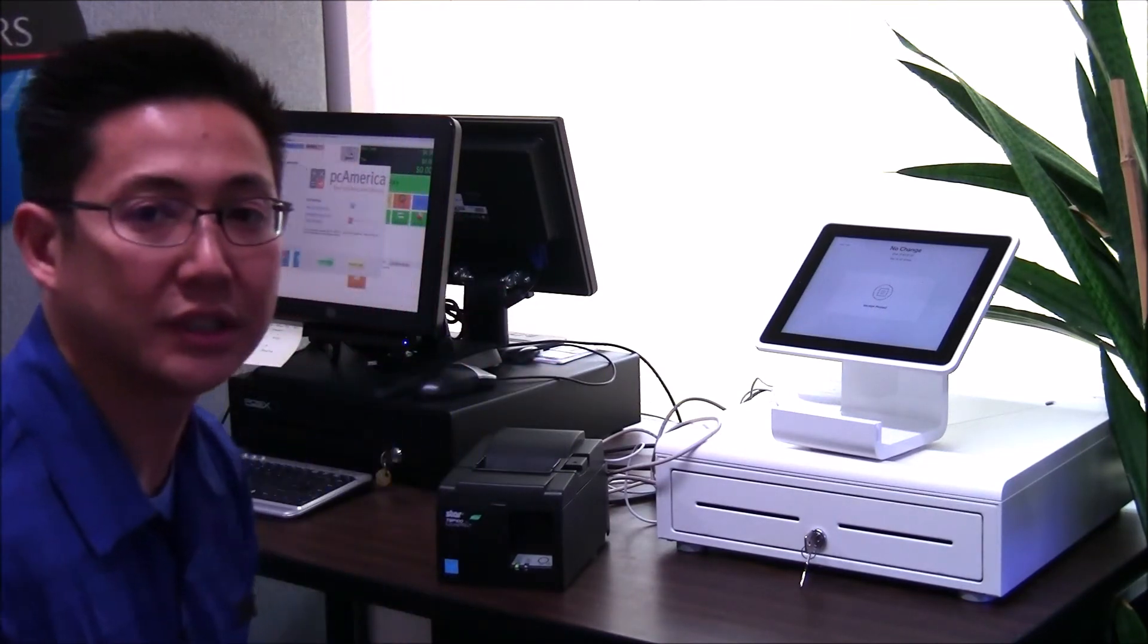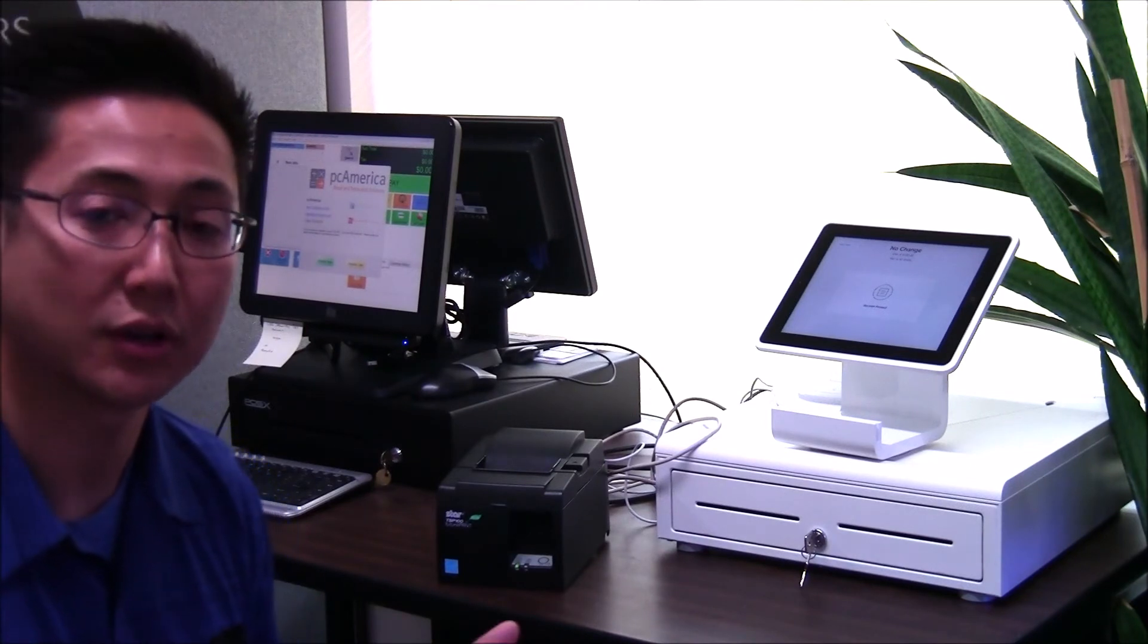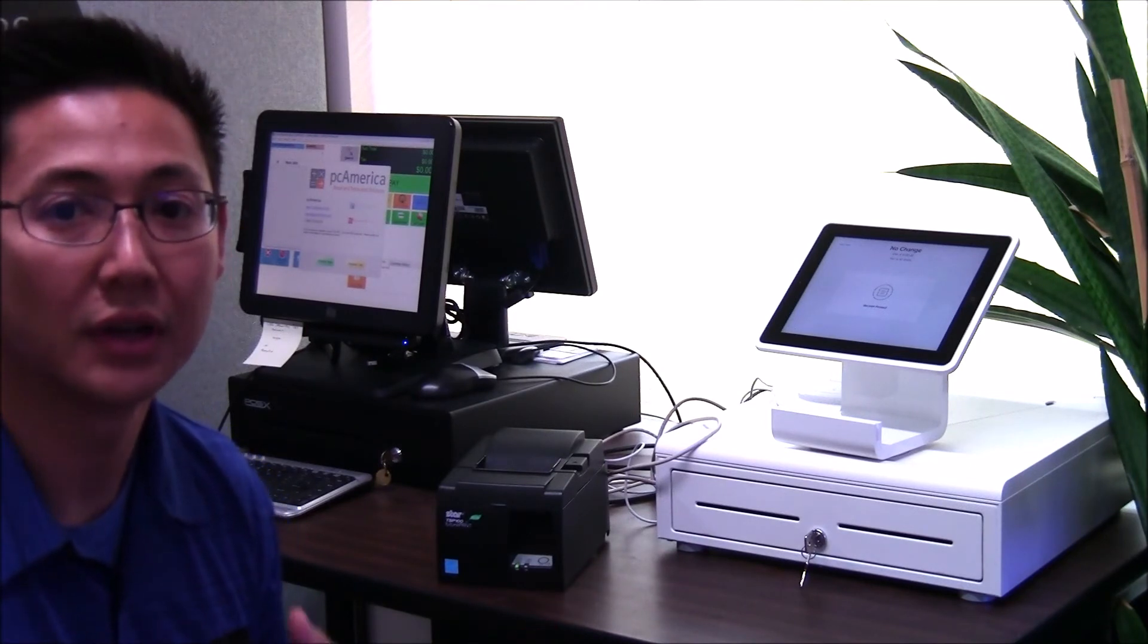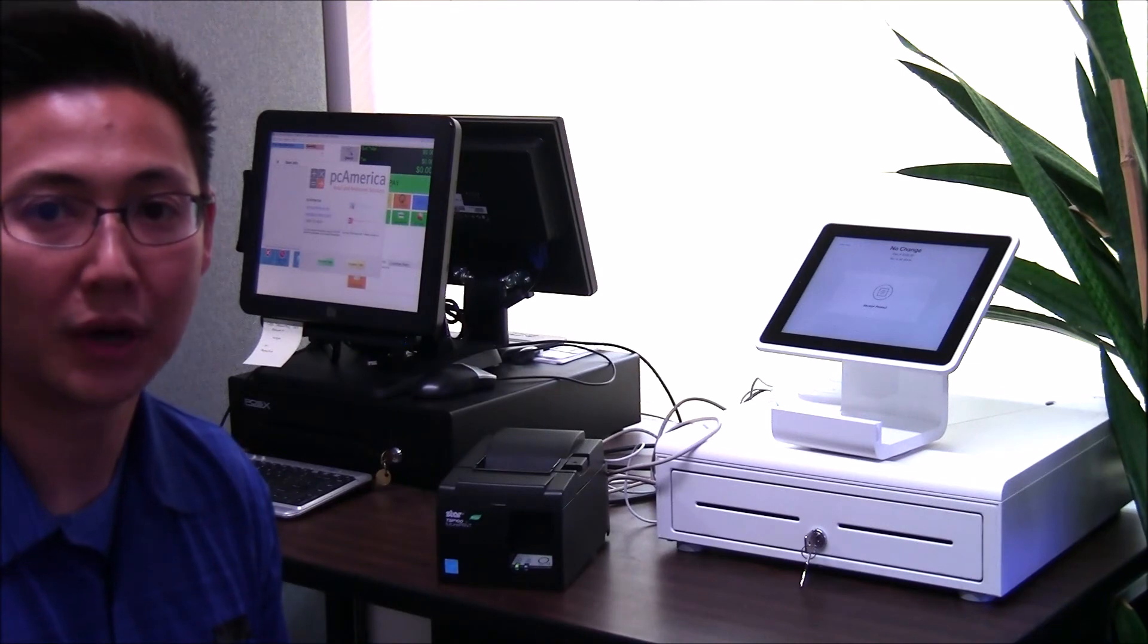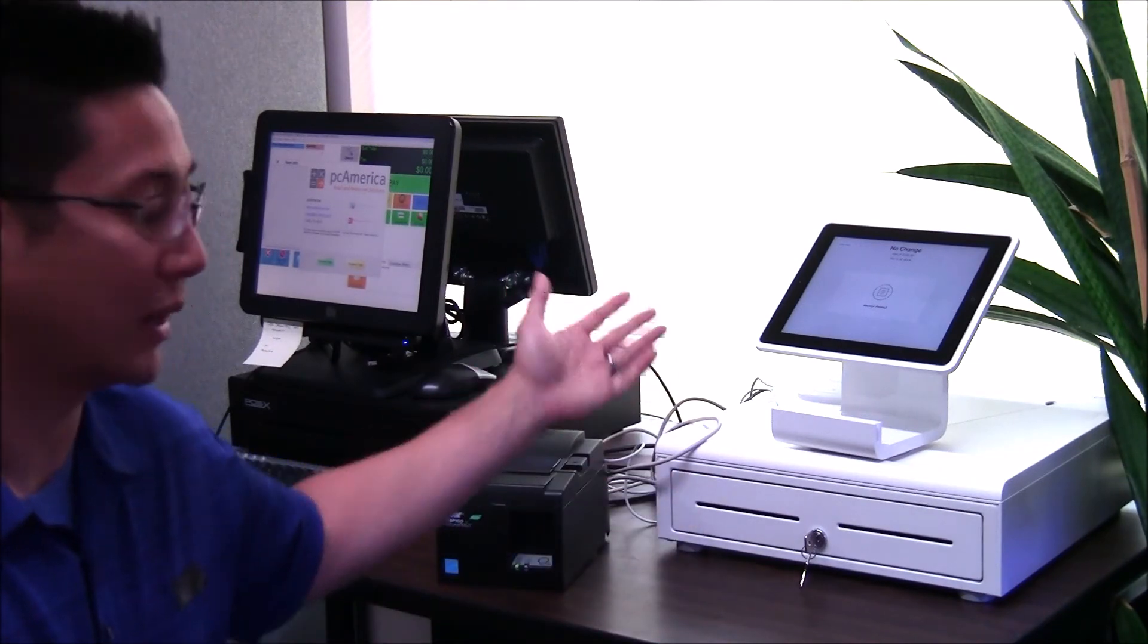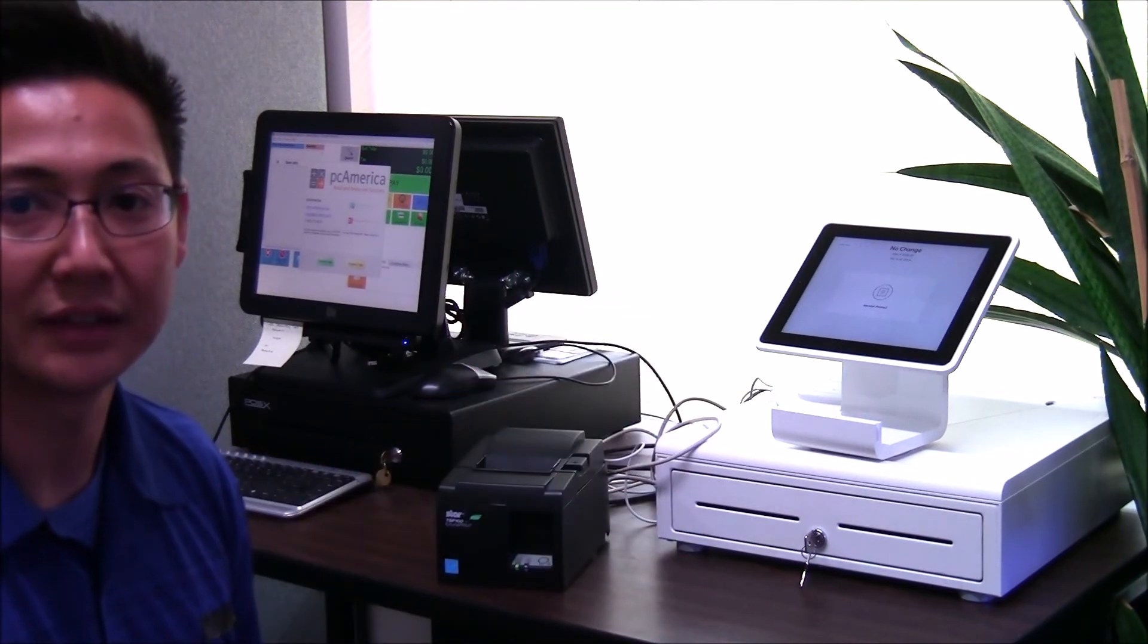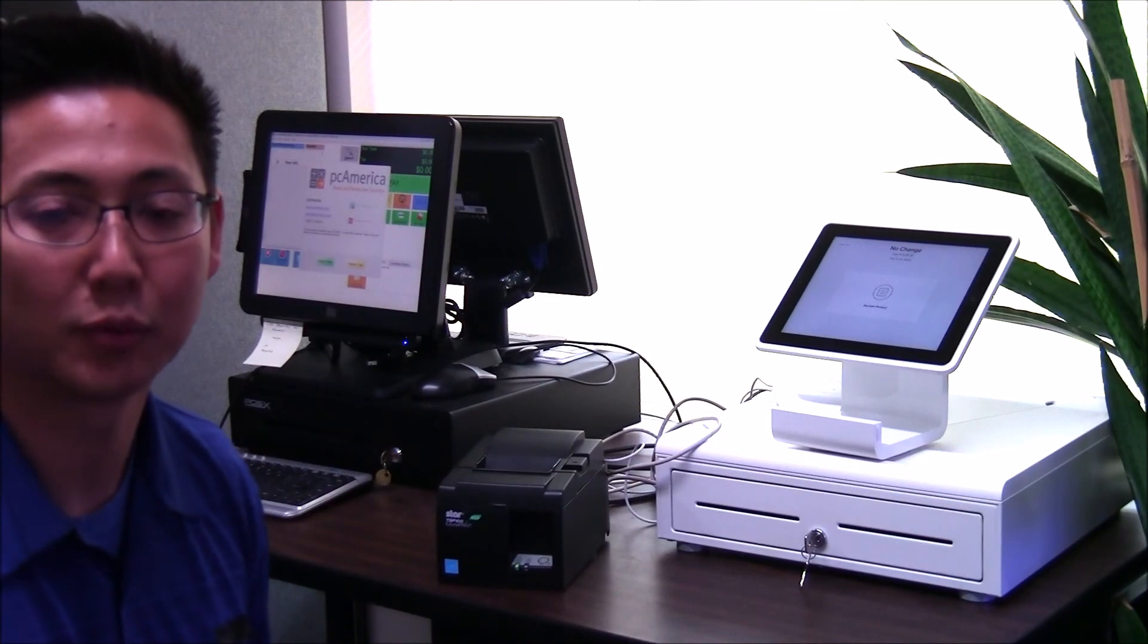So it has a similar resolution, a slightly slower print speed than the regular Star 100, but it's also cheaper. So if you're looking for a base Star 100 model that works with the Square stand, then this is one option to look at.